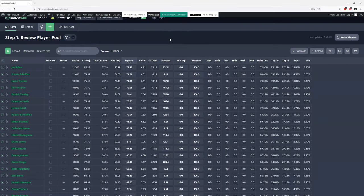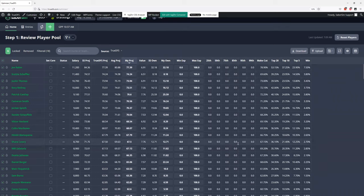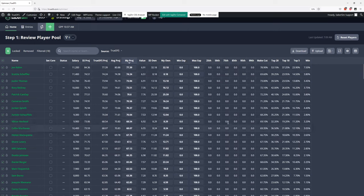I want to point out something I noticed looking at other projection systems: SaberSim is taking a pretty strong stance on ownership. Other places basically have all the top-tier guys — Scheffler, the JT tier — at the same ownership. SaberSim projects Scheffler under 10% owned, which kind of blew my mind. Other sites tend to bunch similarly good golfers together in similar ownership ranges. I find SaberSim's ownership projection to be more accurate than most other sites in almost all cases, and it's a really big deal especially in golf.